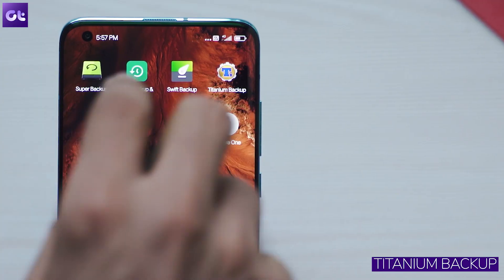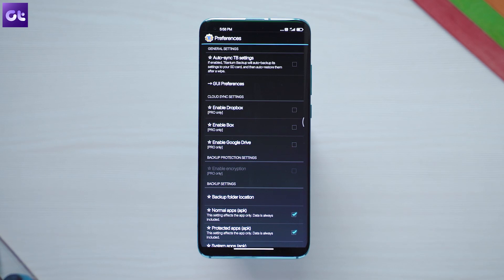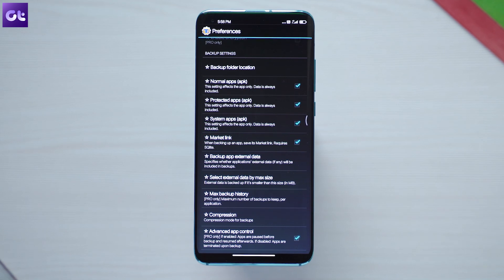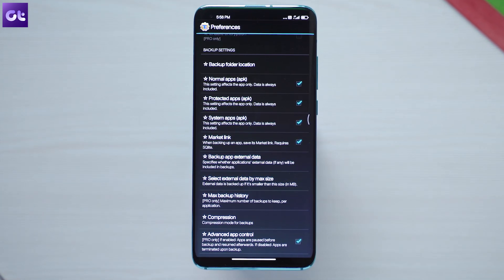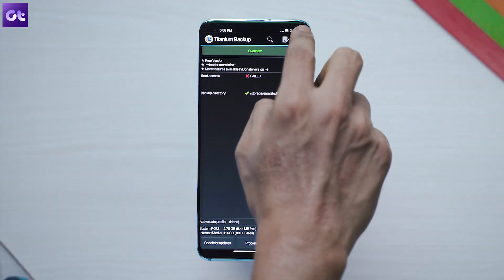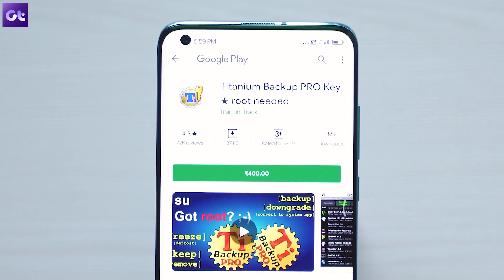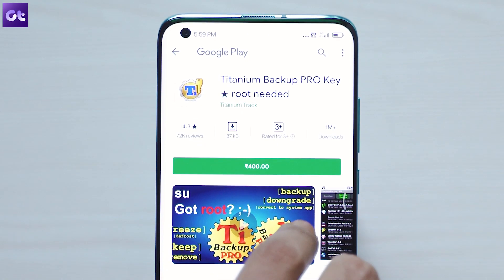Lastly, this list would not be complete without Titanium Backup. Many apps have tried to enter the scene and some have been good, but none have been as powerful as Titanium Backup. The dated interface might put off some users, but the app is incredibly powerful. You can backup apps with their app data, unlink apps from the Play Store to prevent updates, convert system apps to user apps or vice versa, use app freezer, manage multiple user app data, and much more. The app is paid and requires root access, but it's well worth the price.